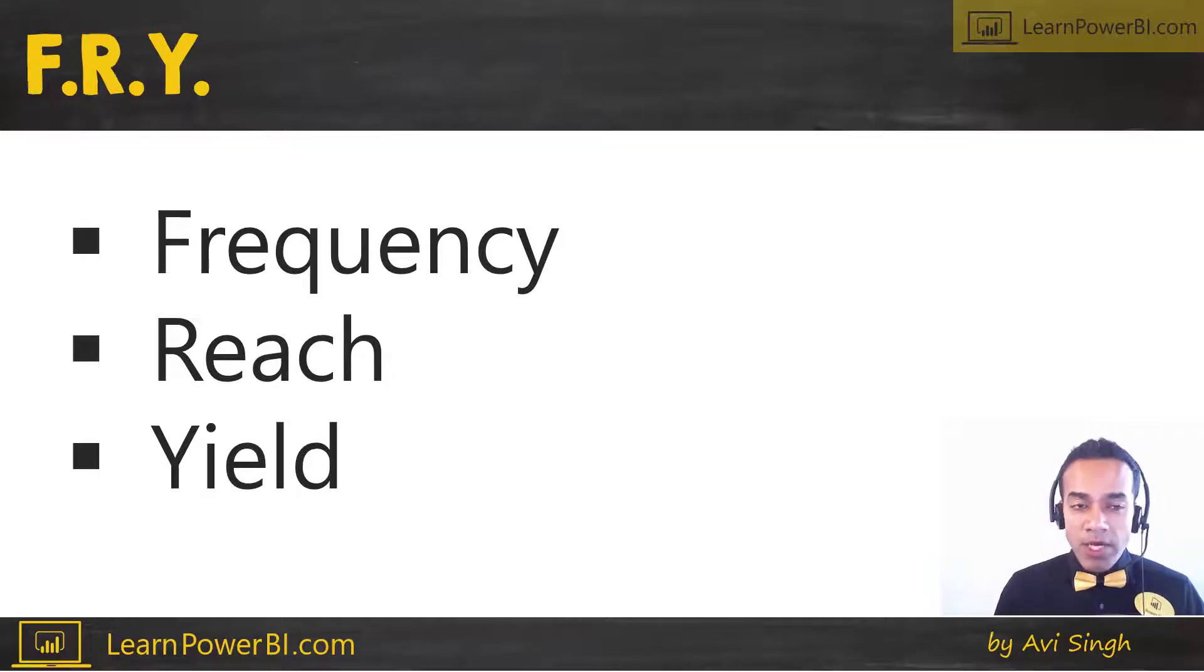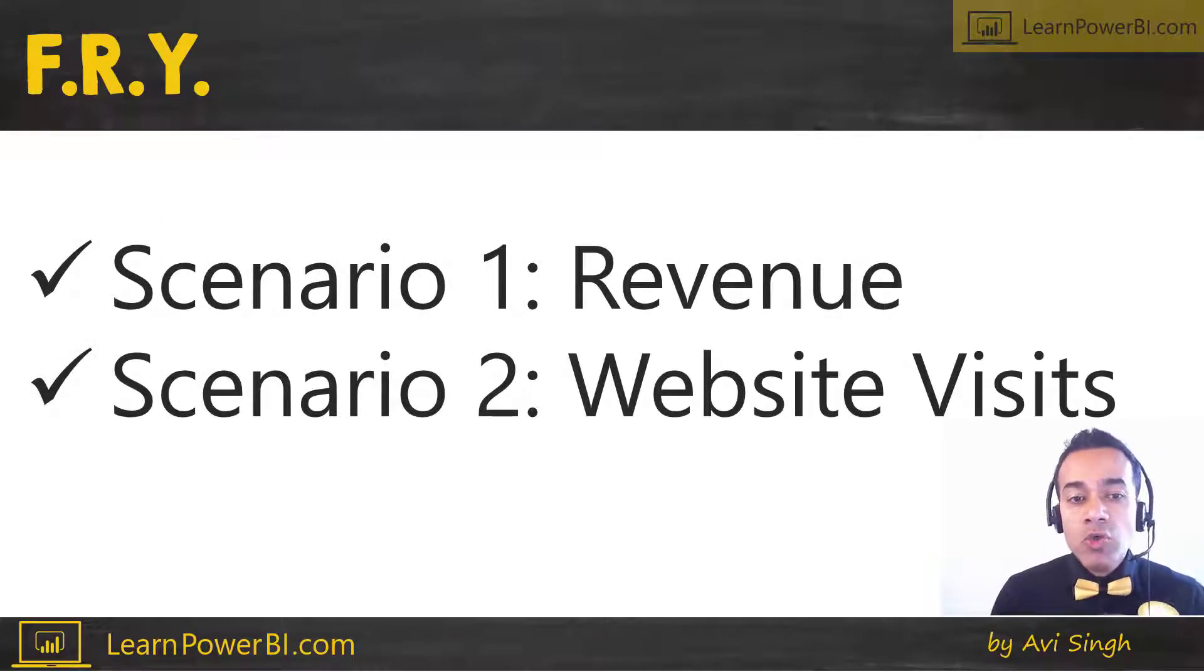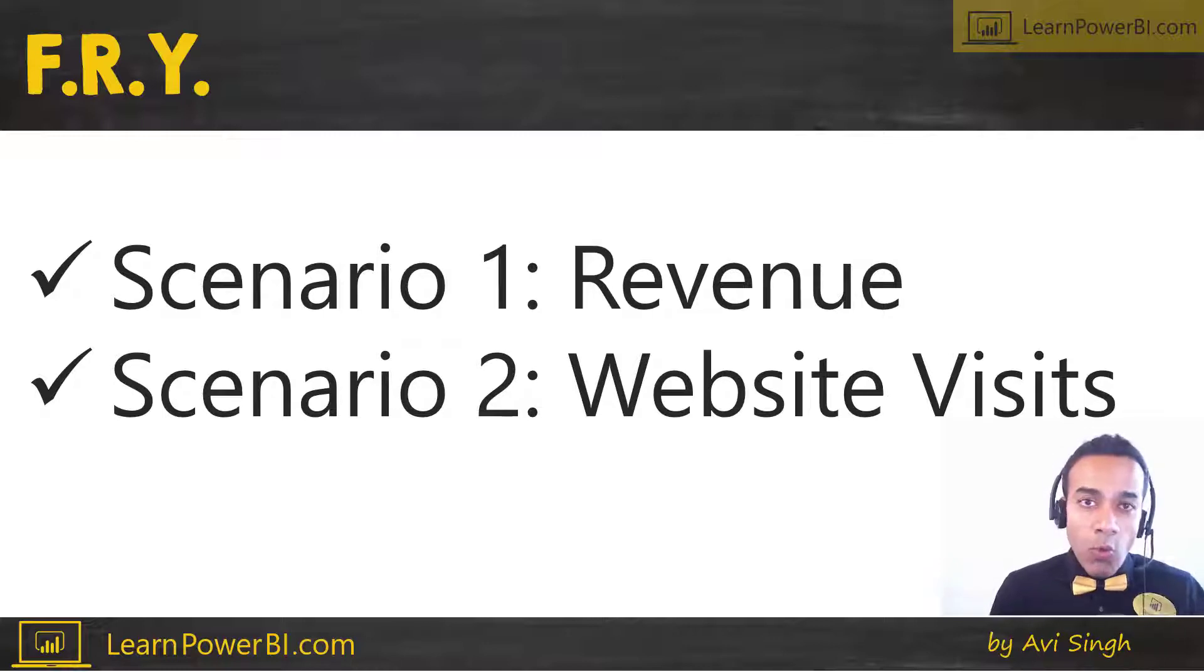The reason why I love this is that it's simple and elegant and easy to understand. It really helps you break down things and focus on how you can make an impact. So I'm going to introduce the concept to you, and I'm going to use two scenarios. First, I'm going to talk about revenue. In the other scenario, I'm going to talk about website visits.